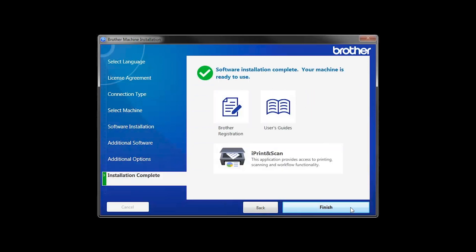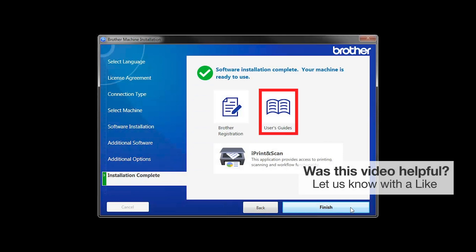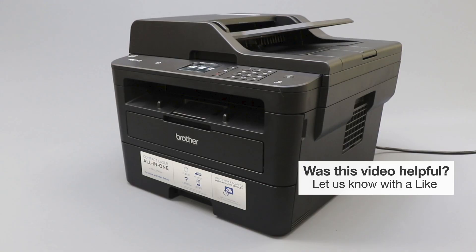Click Next. Click on Brother Registration if you would like to register your machine at this time. You can also open the online user guides for your model. Once you are through, click Finish. Your installation is now complete.